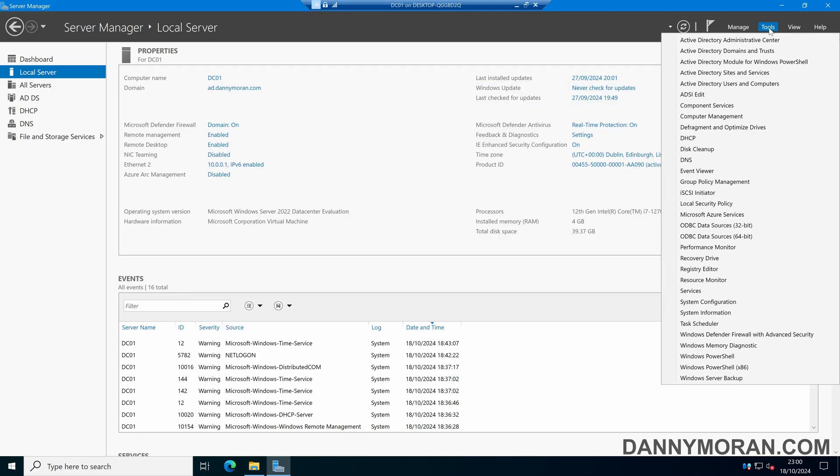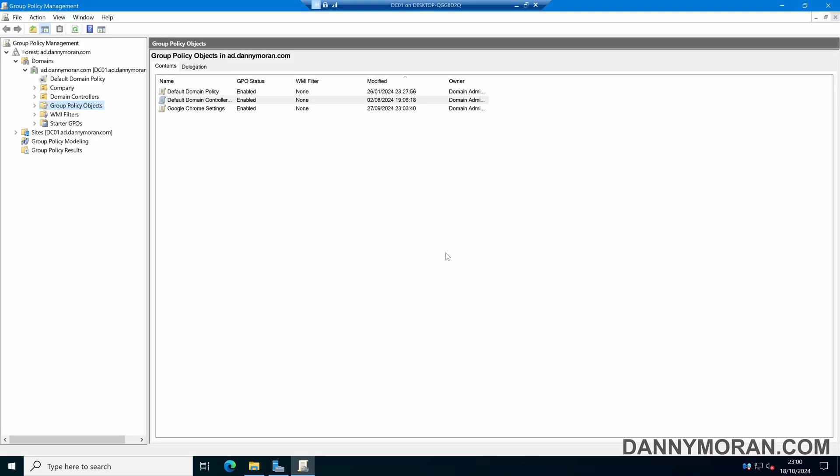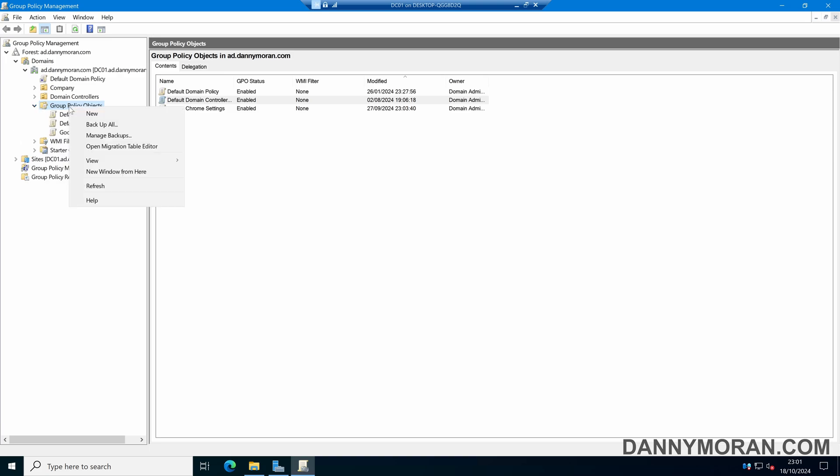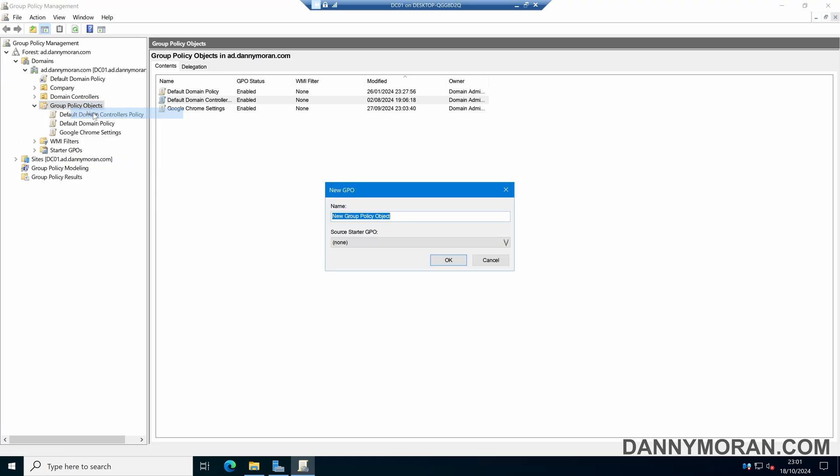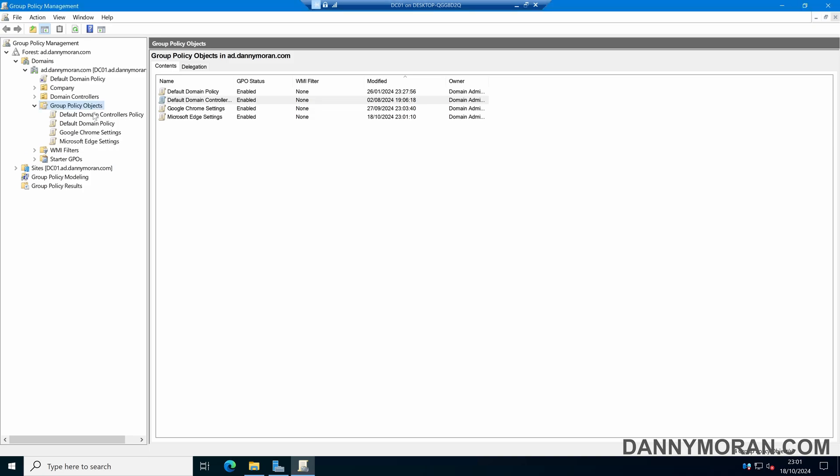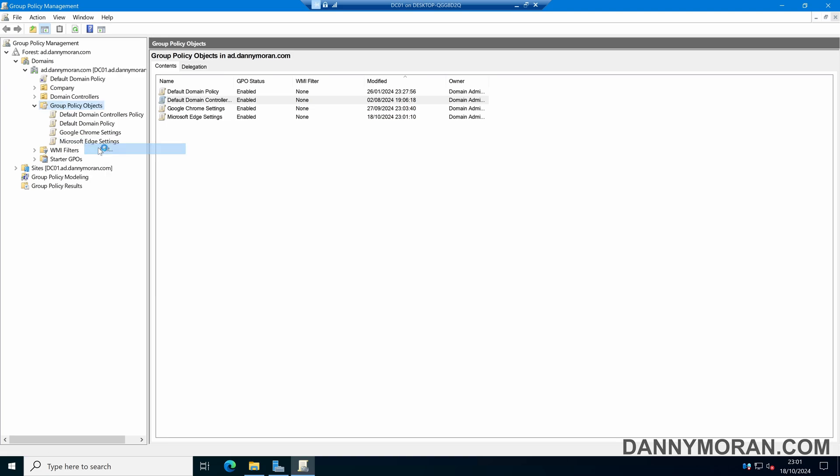If we open up group policy management, then within group policy management we can come to our group policy objects, create a new group policy object. I'll call this Microsoft Edge settings. Then we can right click the Microsoft Edge settings and come to edit.